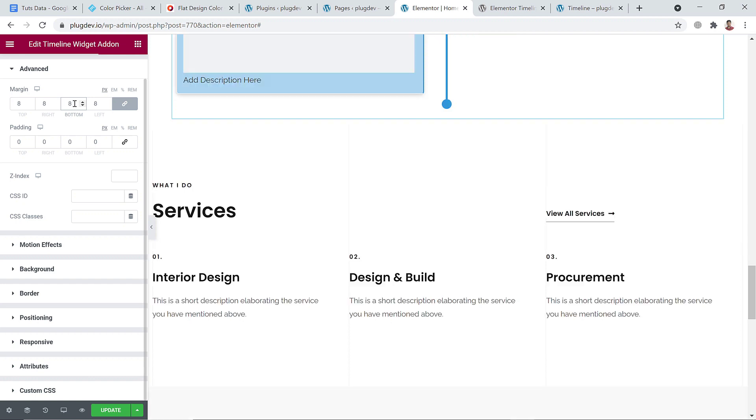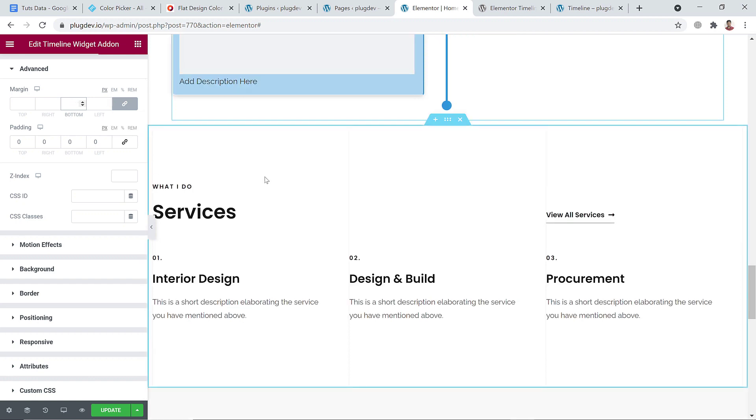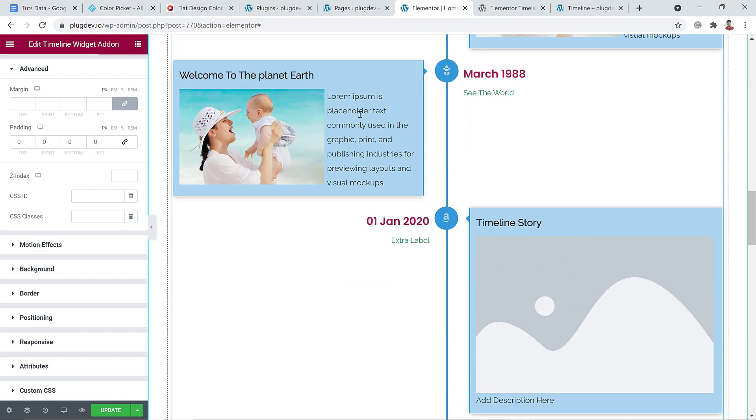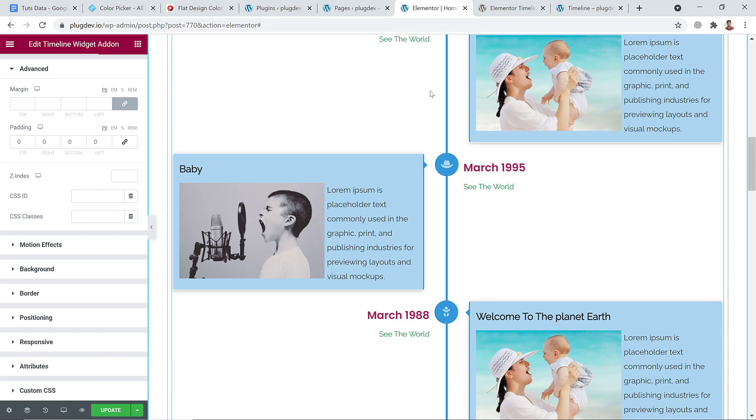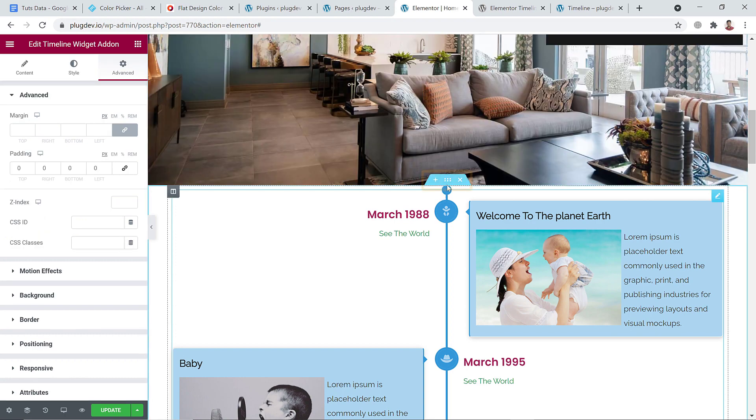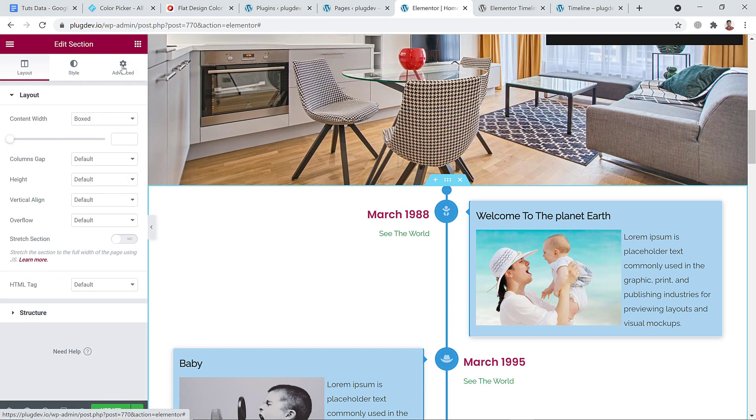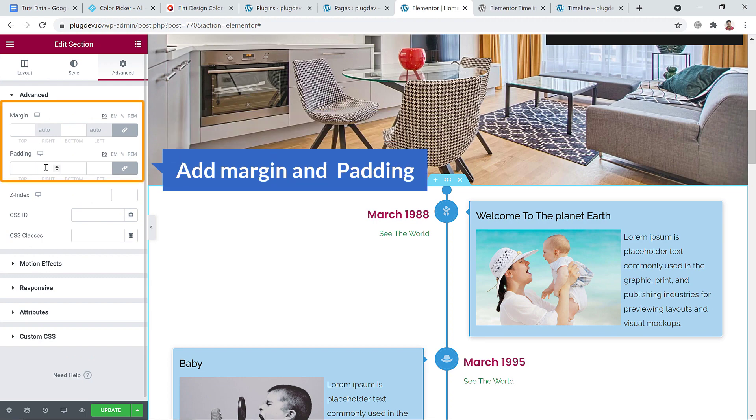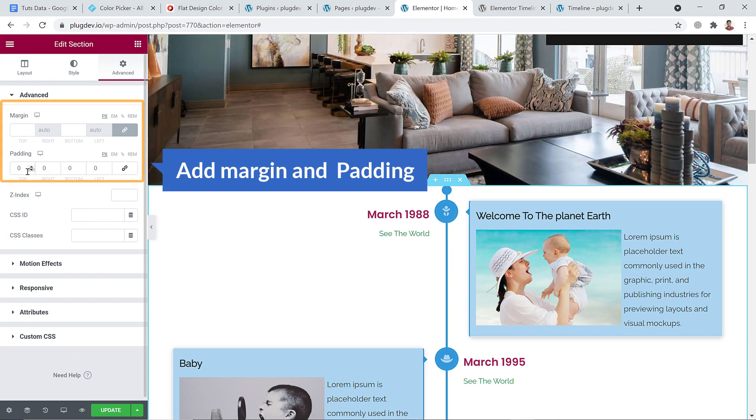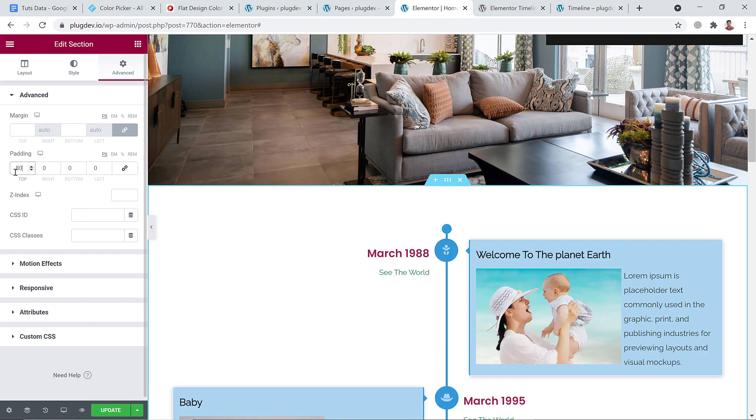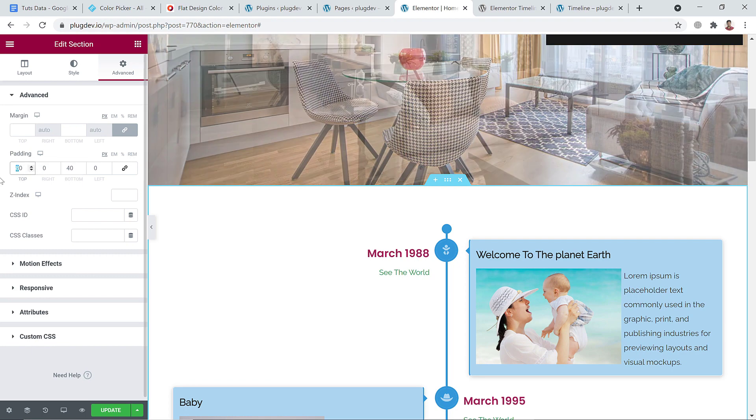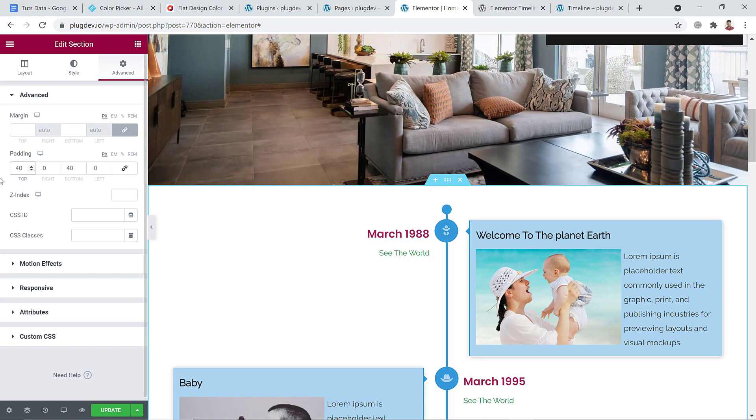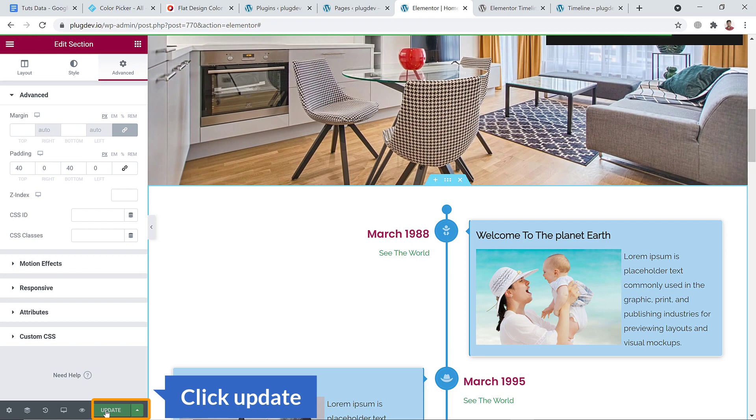So what you can do - you can click over here to edit the section. And now you can add padding here on the section, just 80 pixels. That's fine. And bottom, and 40 pixels. Just hit update finally.